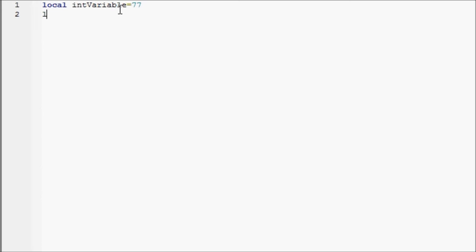Now we'll make a local double variable and we'll have that equal to, I'm just going to think of a random number, 15.3. Now a double,